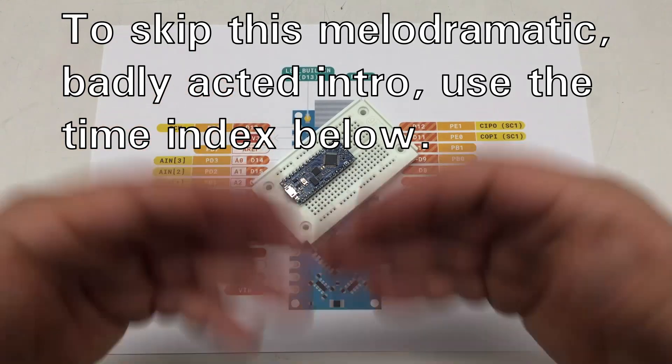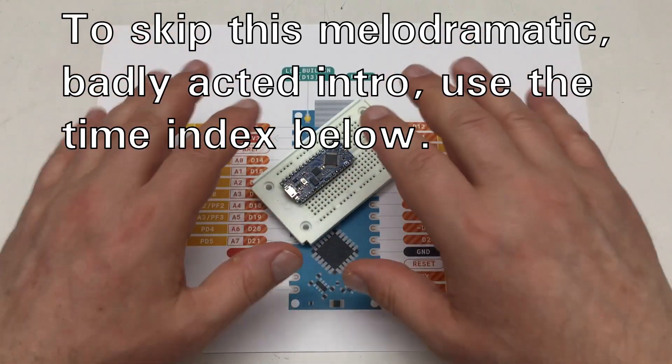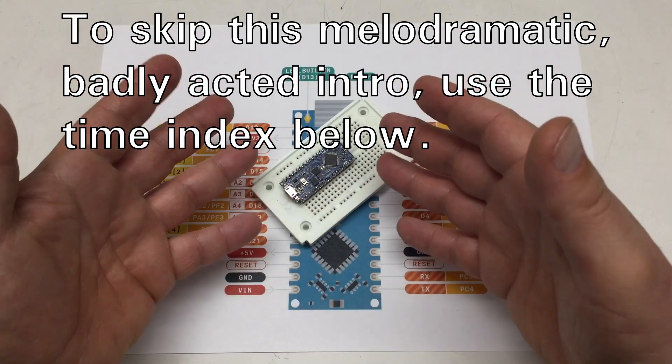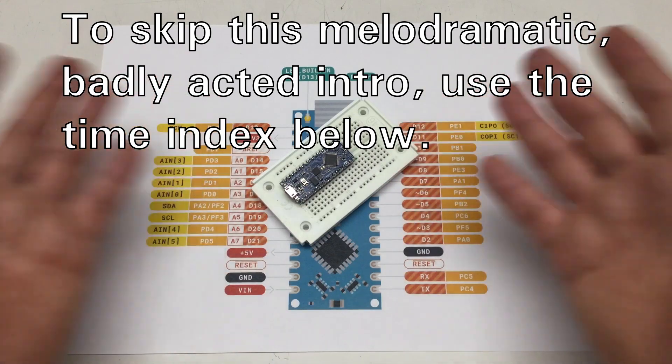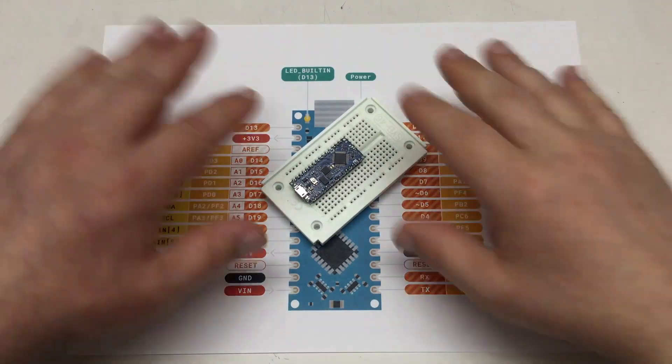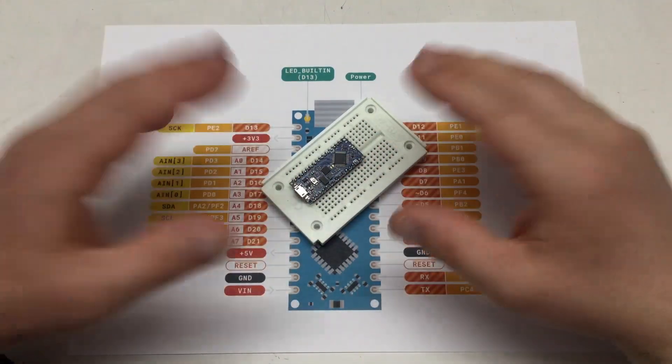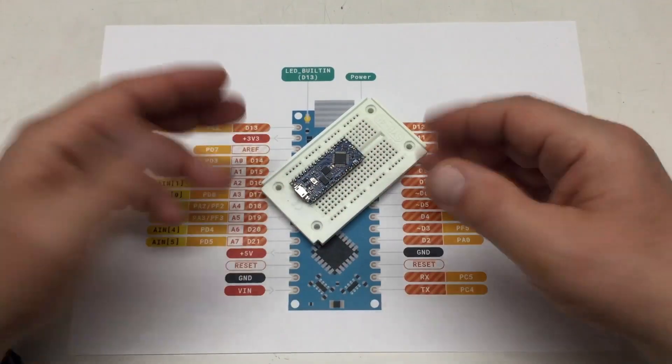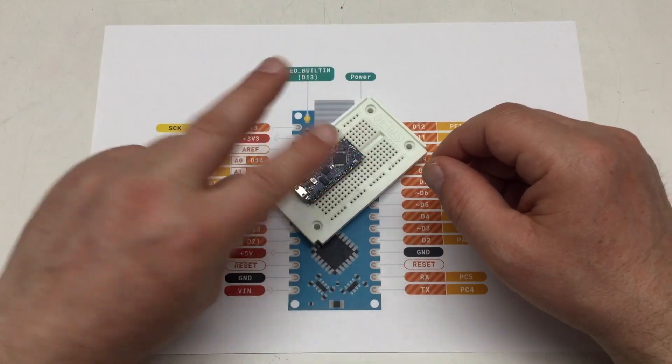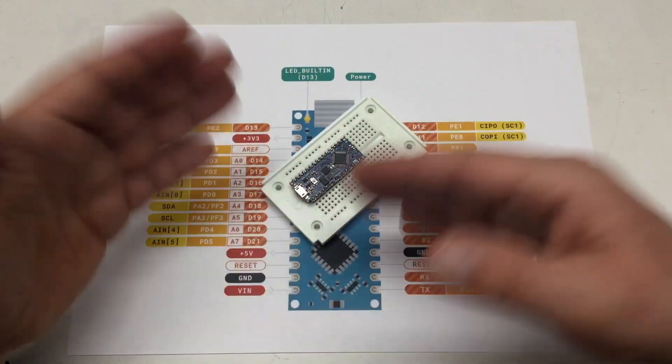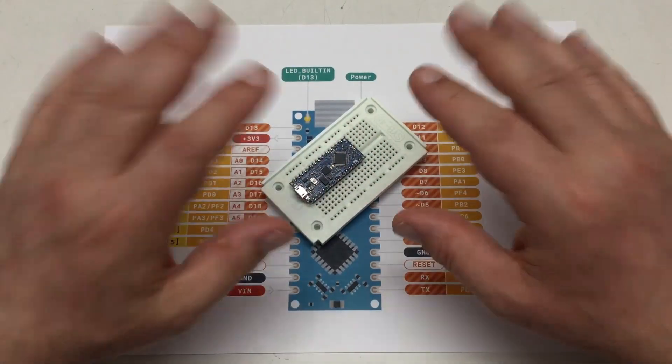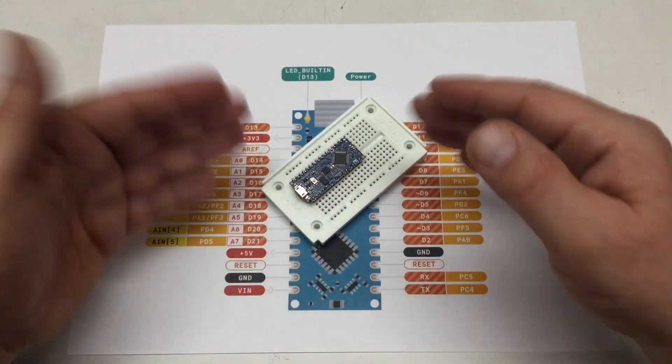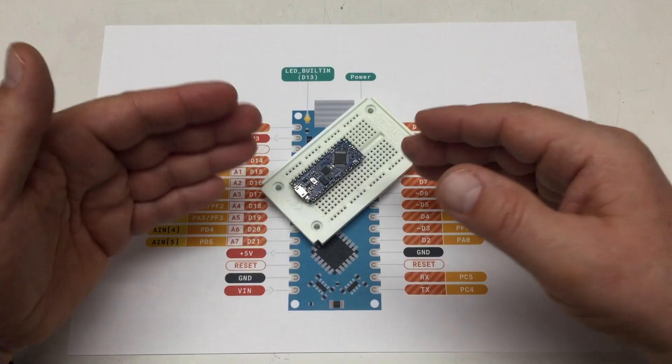Welcome back! There's a dark secret kept by the Nano Every community. You probably already got suspicious after watching my second video about the basics of differential signaling with RS422.